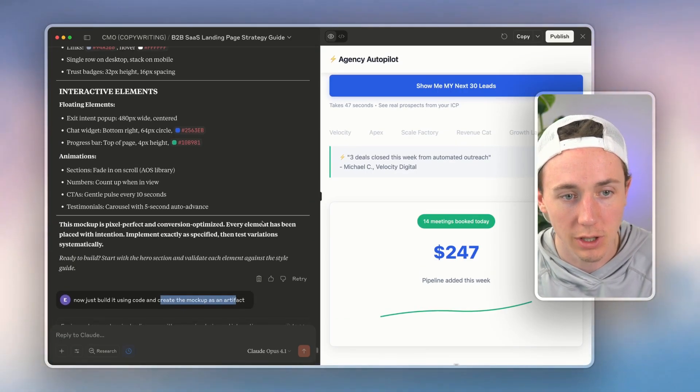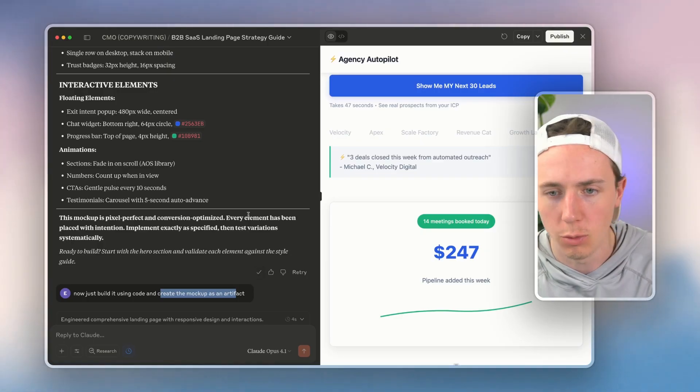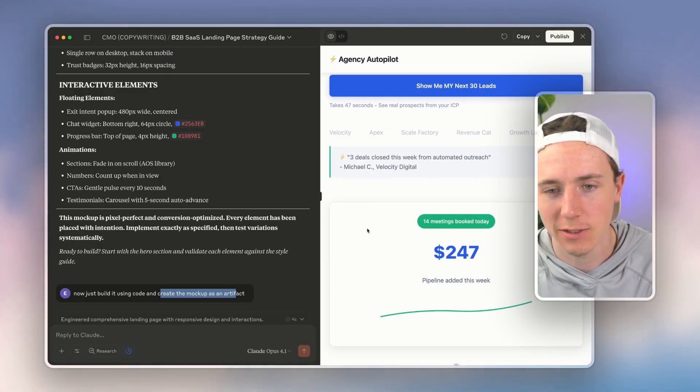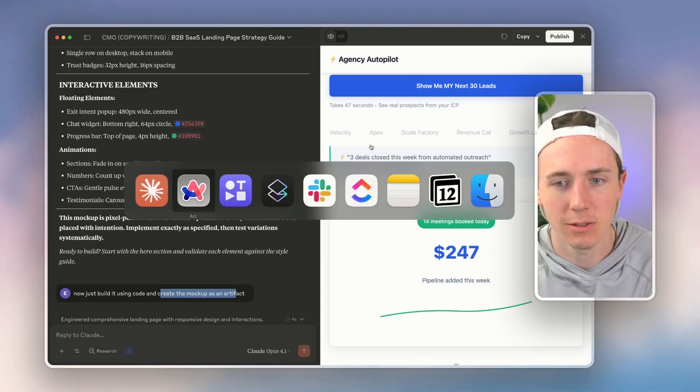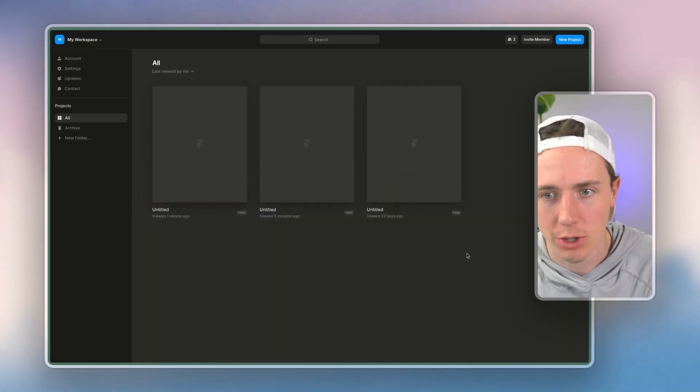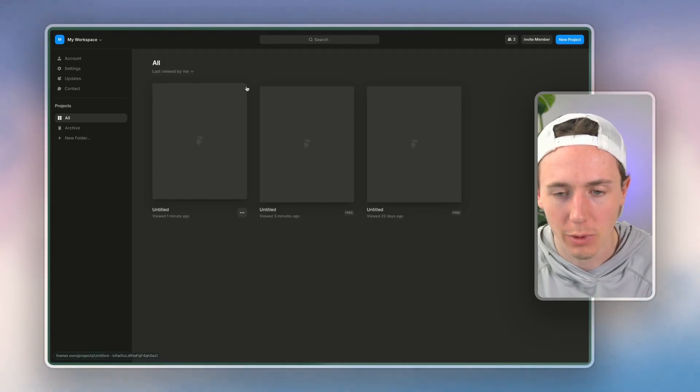So as I was building this out inside of Lovable, Lovable kept—it just gives me the same kind of old thing. So I want to show you now, if we go over here into Framer, so I'm at framer.com.